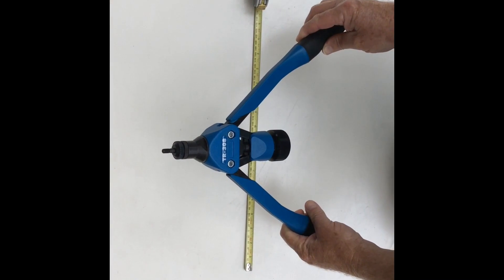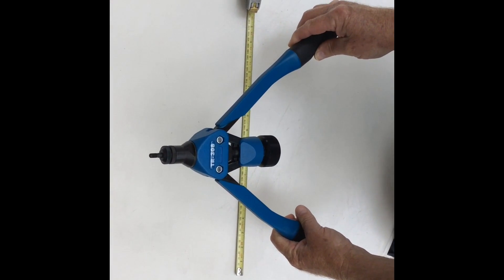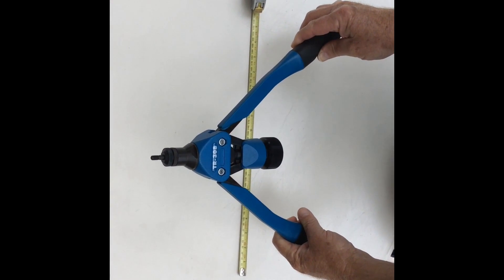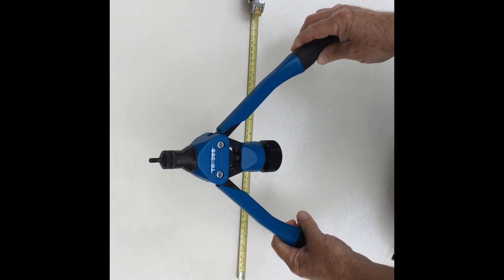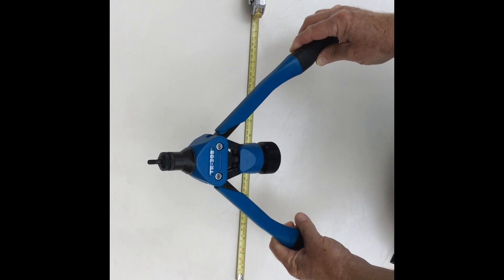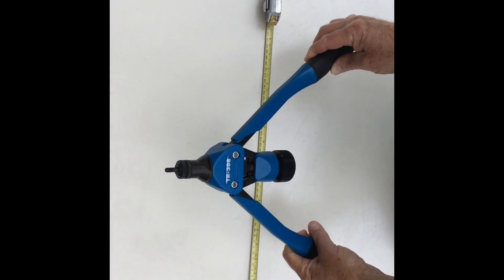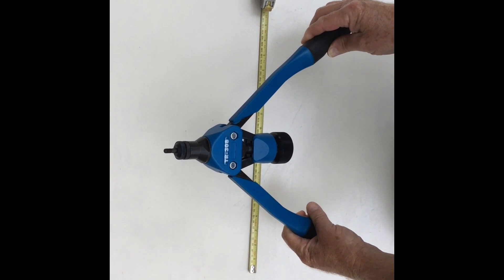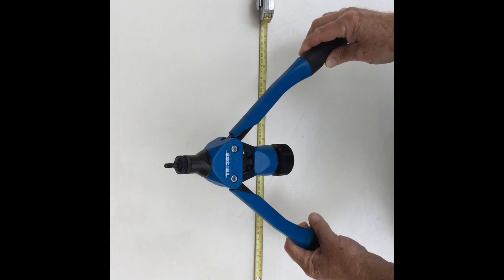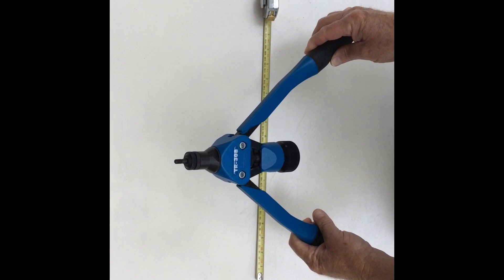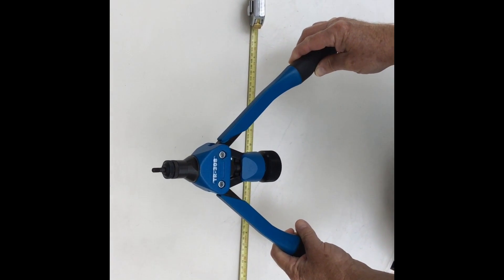The next step is to adjust the pulling travel to the thickness of the material you're crimping the nut to. If this is not done, you risk breaking the mandrel or damaging the thread of the inserted nut.